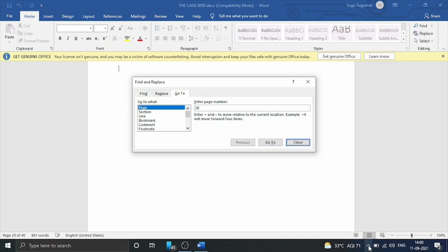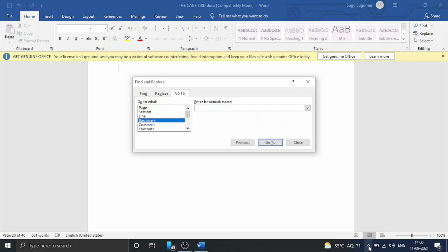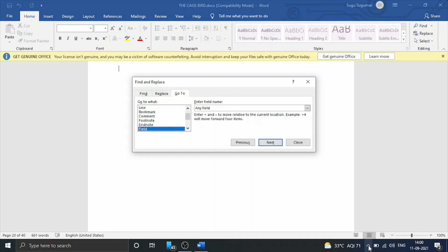In the Go To tab, under Go To What, there is a list. If you use the arrow down, you can navigate: Section, Line, Bookmark, Commands, Footnotes, Endnotes, Field, Table, Graphics, Equations, Object. You can navigate page by page, or if you use the section or command option, you can use those sections.